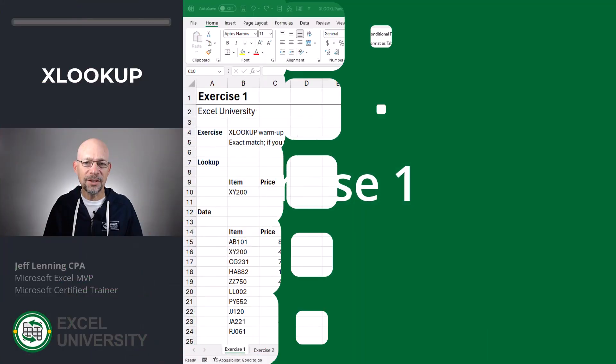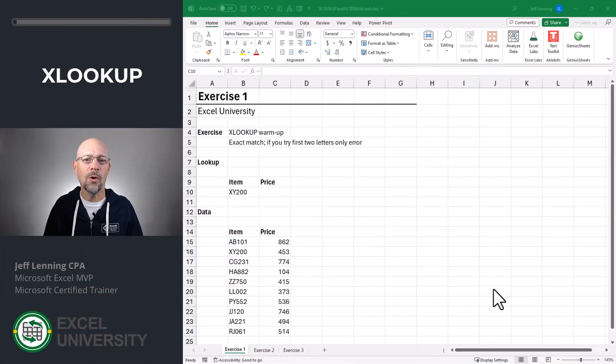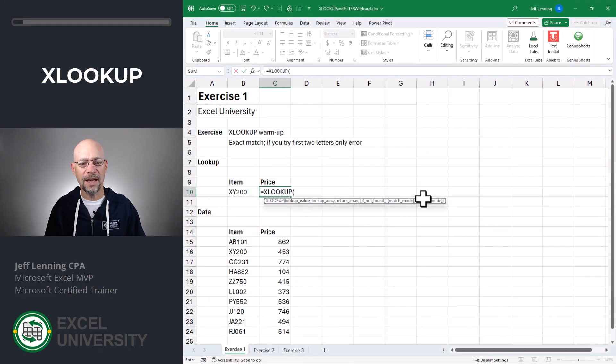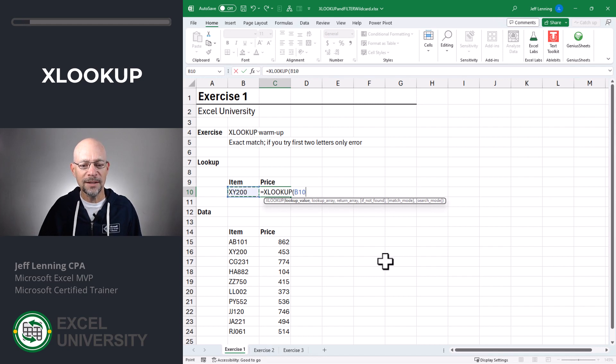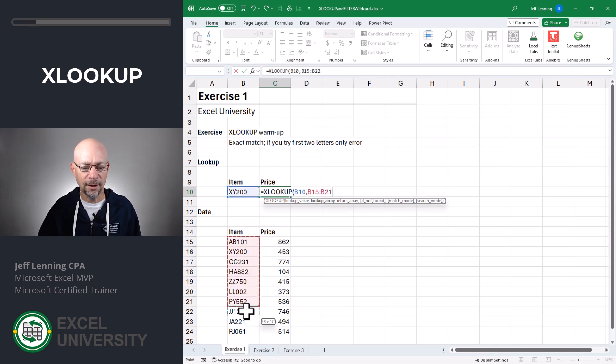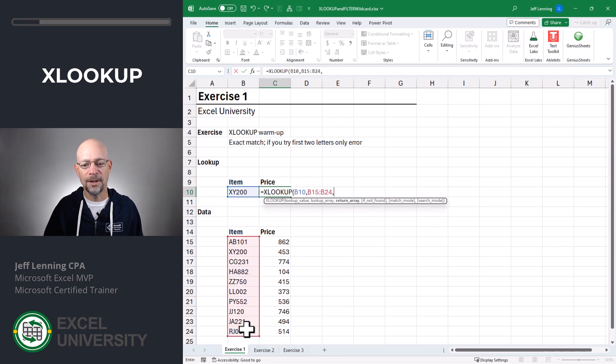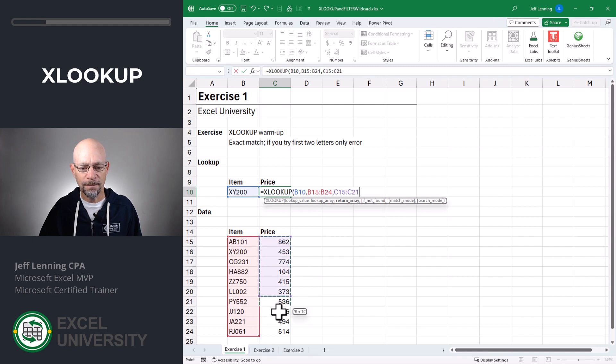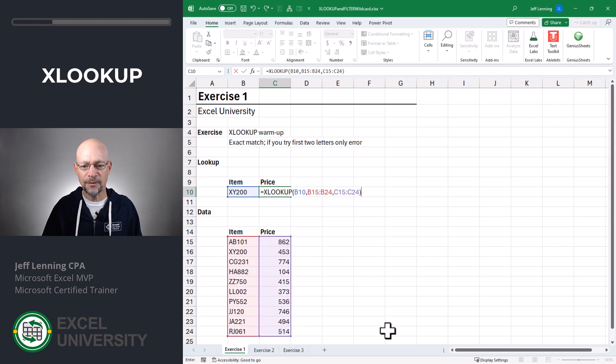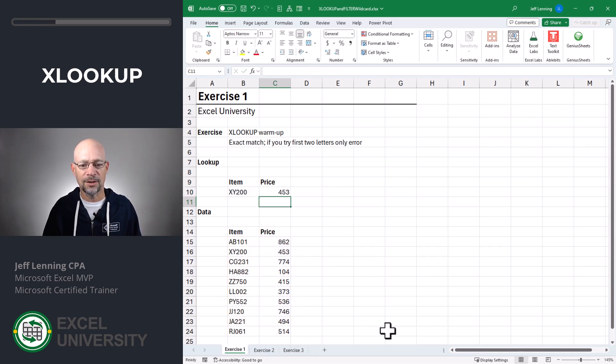Exercise 1. Let's start by getting warmed up with XLOOKUP. Equals XLOOKUP. We want to go find this item, comma, in here, comma, and then we want to return this. Close function and enter.